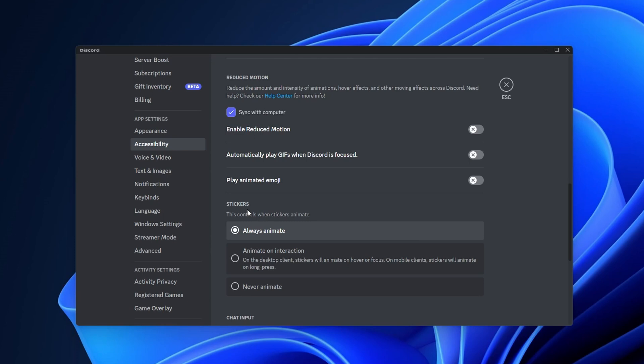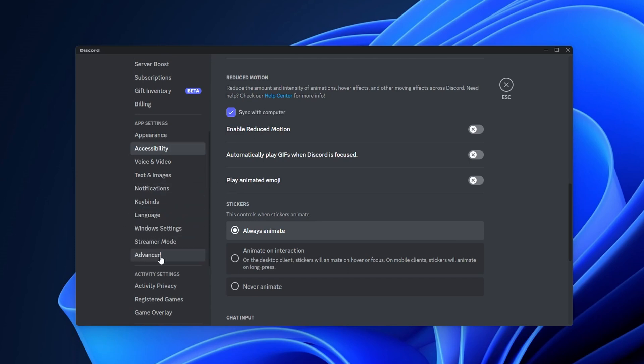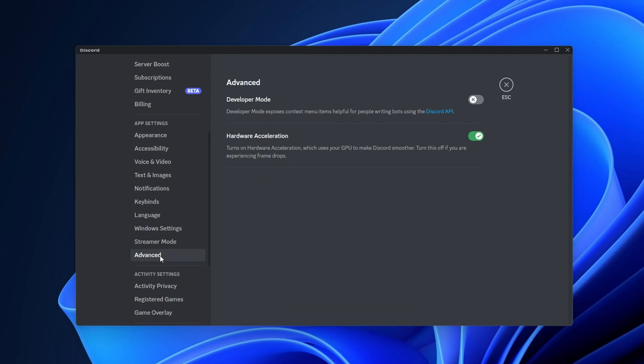Another thing you can disable right here is stickers, and you want to select them to never animate. Another option is to go to the left side and go to advanced, and right here uncheck hardware acceleration,